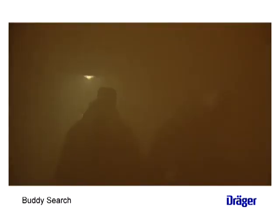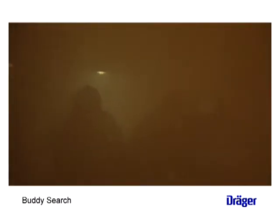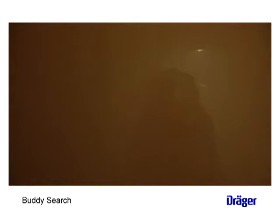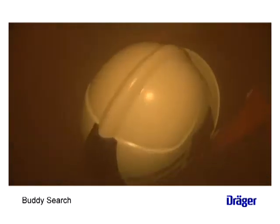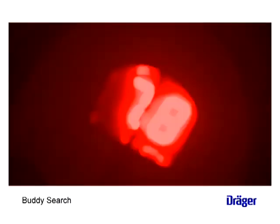Occasionally, the FRT may pause while searching. This pause is a good indication you have passed the lowest distance reading. Return to the LDR and bracket to confirm your search direction.